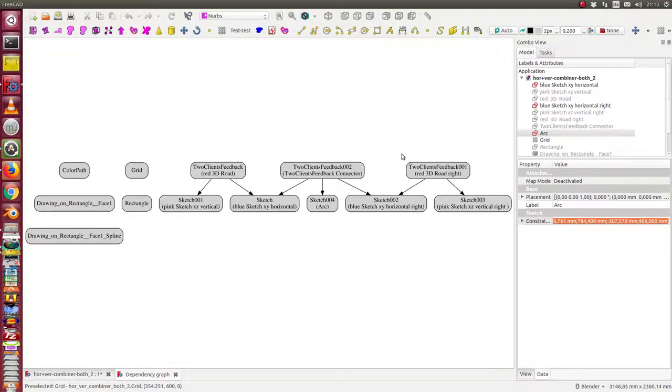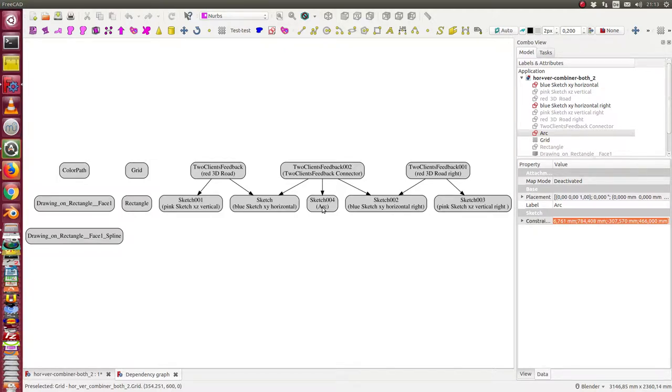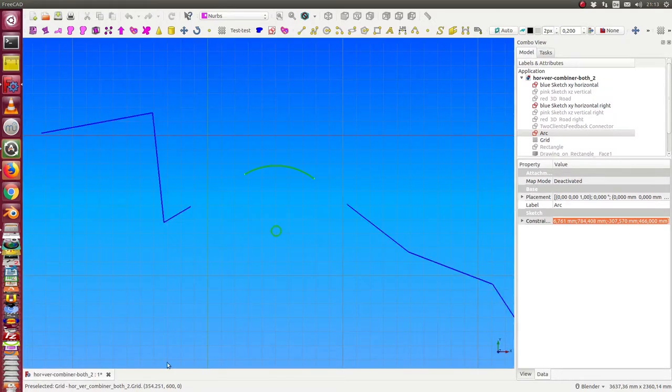The structure of the model has this one road here, the second road here. The feedback sketch reads the data from these two sketches, from the roads, and also reads some data from the arc. And then it computes the new position of the arc for tangent alignment.